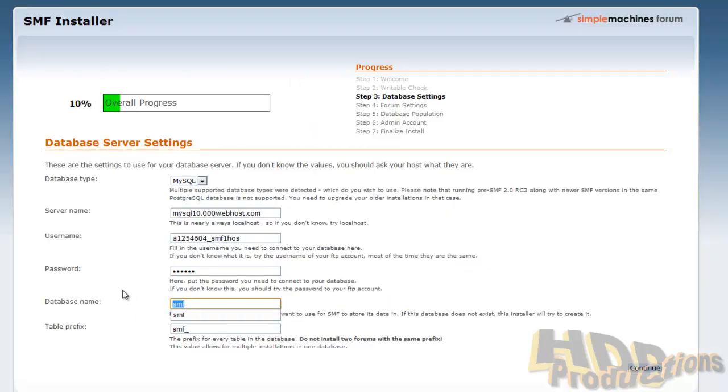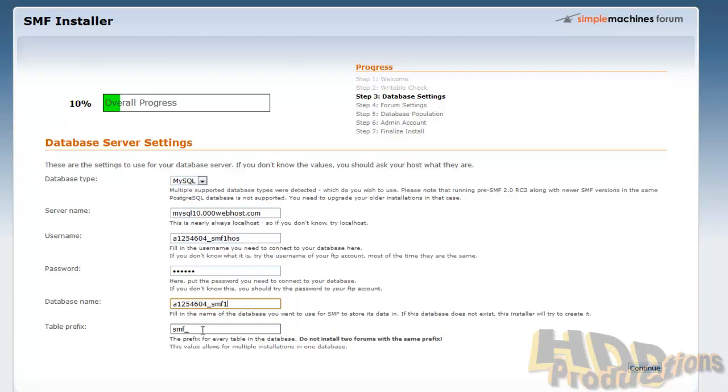Copy the name over into the database name so we'll connect to this database. And the table prefix, prefix, just keep that the same. Just keep it how it is.